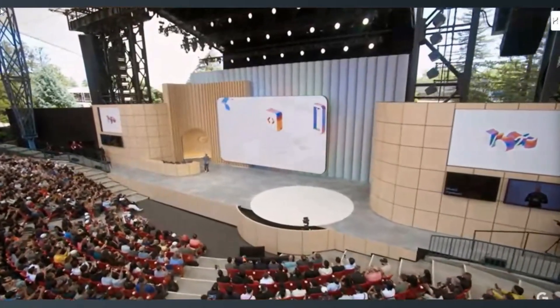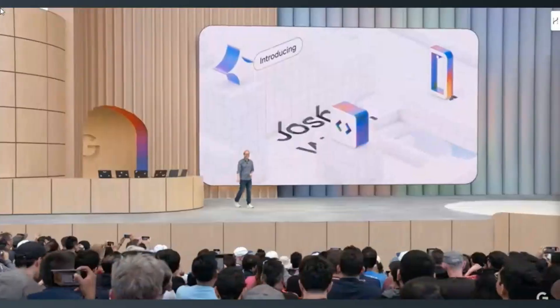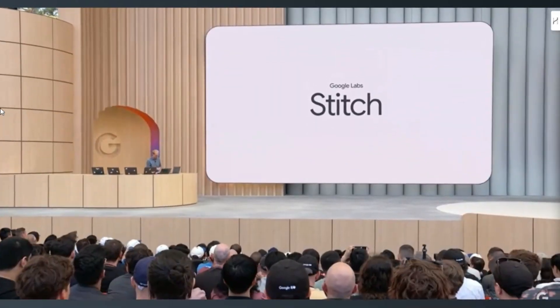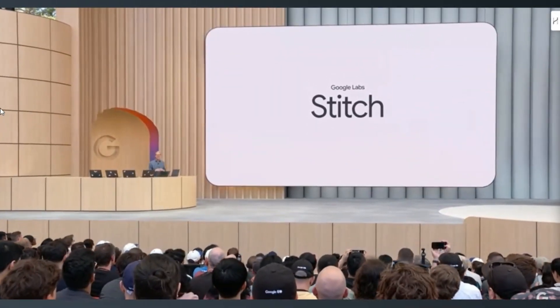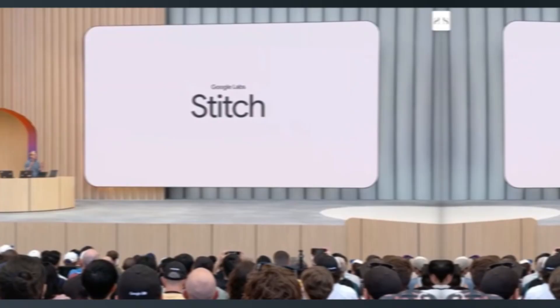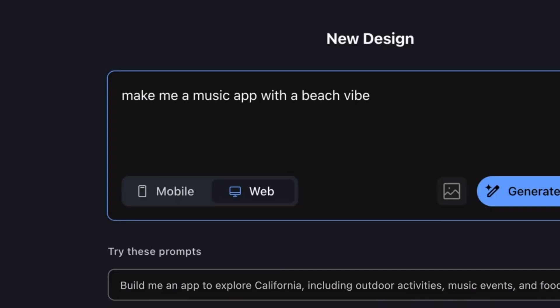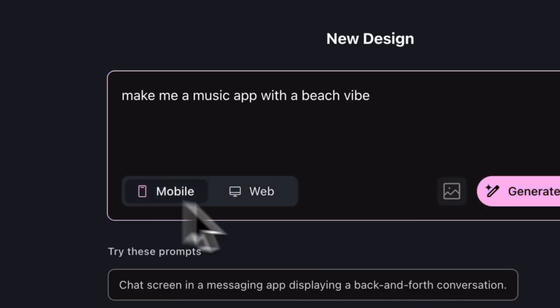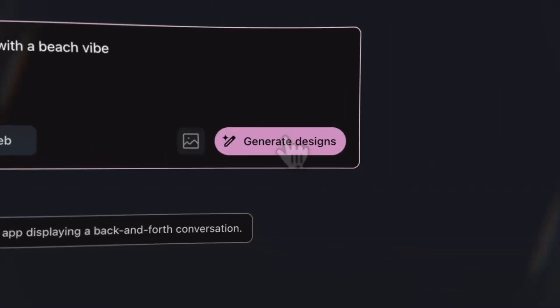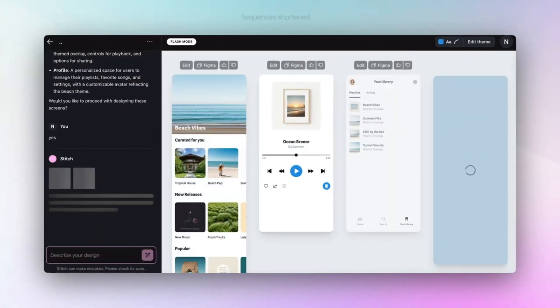At its recent I.O. event, Google launched Stitch, a generative AI tool that helps developers turn rough UI ideas into functional, app-ready designs.